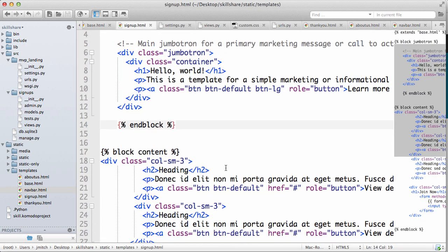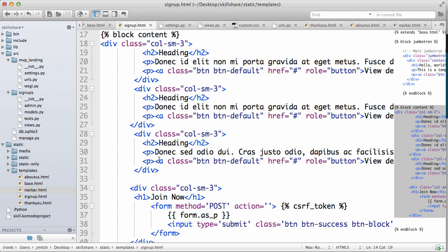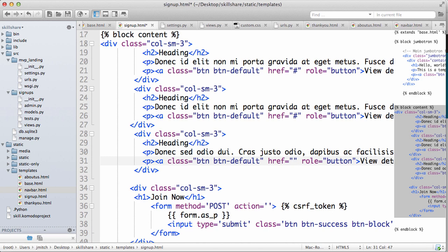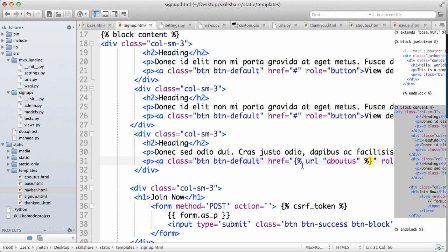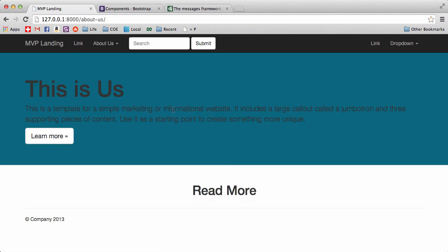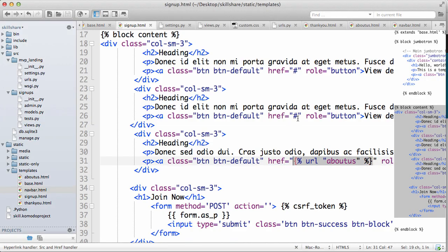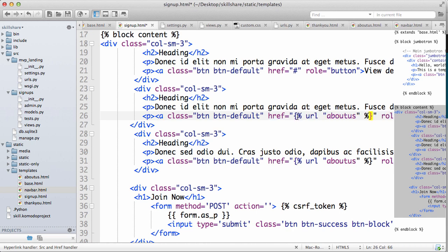Now anywhere you see href, so this anchor tag that's signifying a link, anywhere you see that, you paste the about us and it will take you there. Right? So you can do that over and over again, and whenever you need to change anything, it makes it super easy.